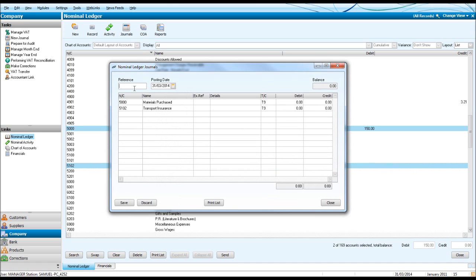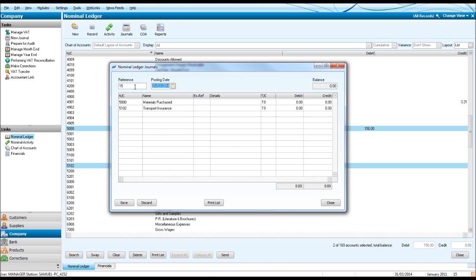It asks for a journal reference number. If you keep a manual record of your journals or some sort of electronic record, your journals can be numbered. So let's say this is journal 15 that we're going to enter. You want to enter the posting date. Let's just leave it as it is.